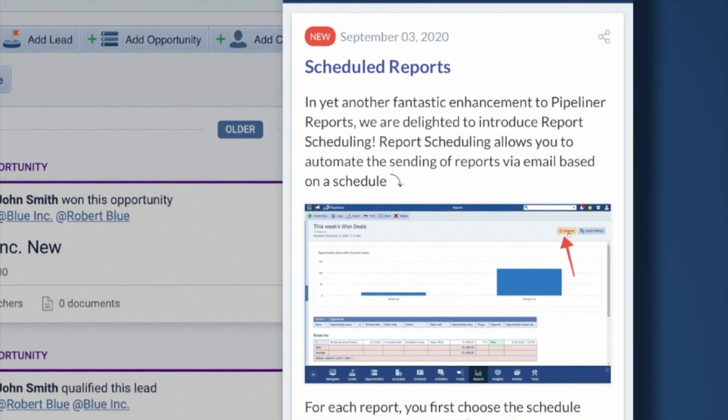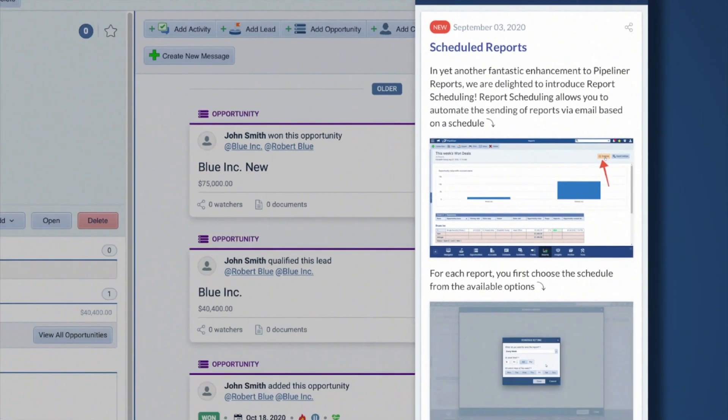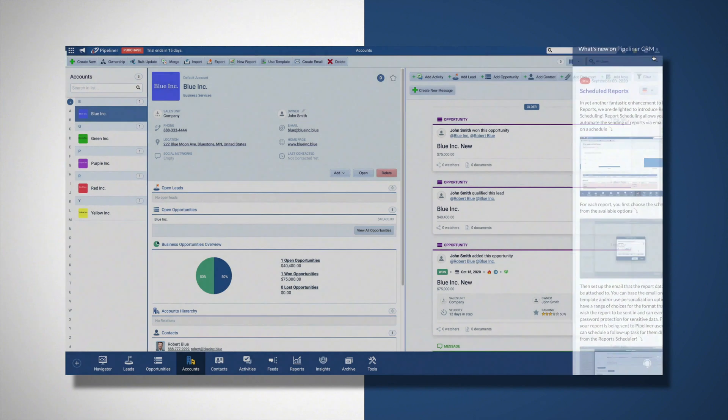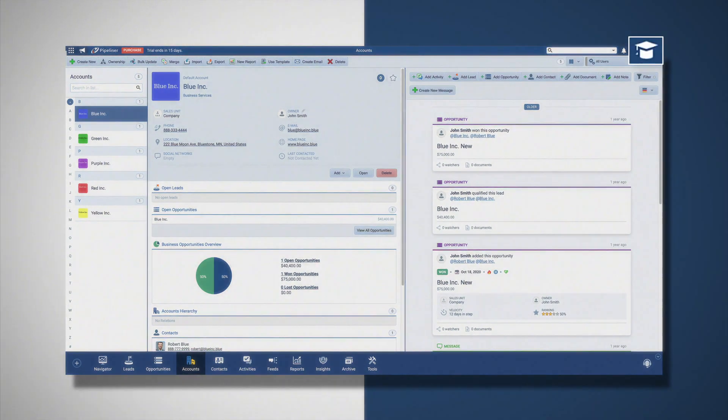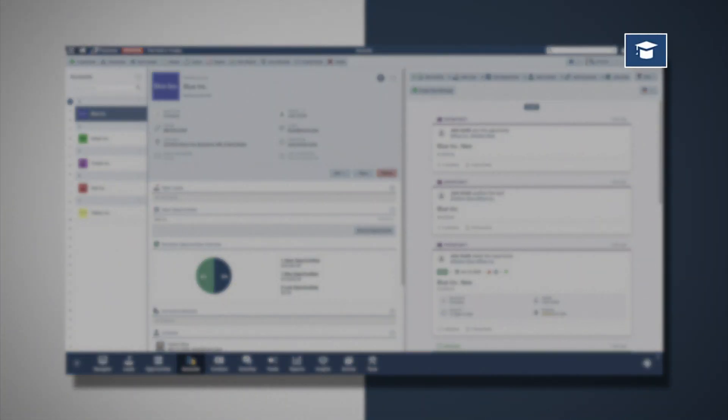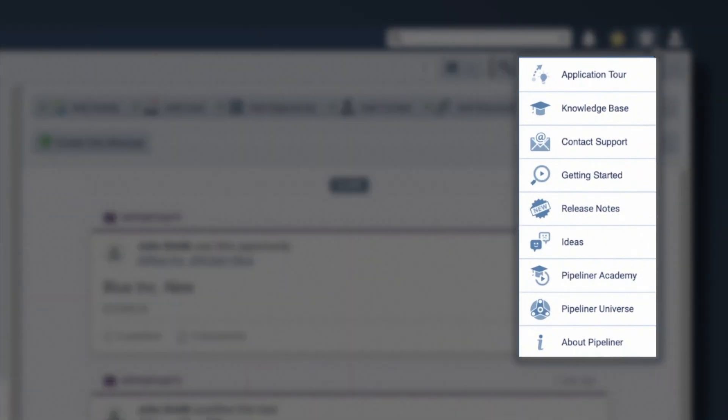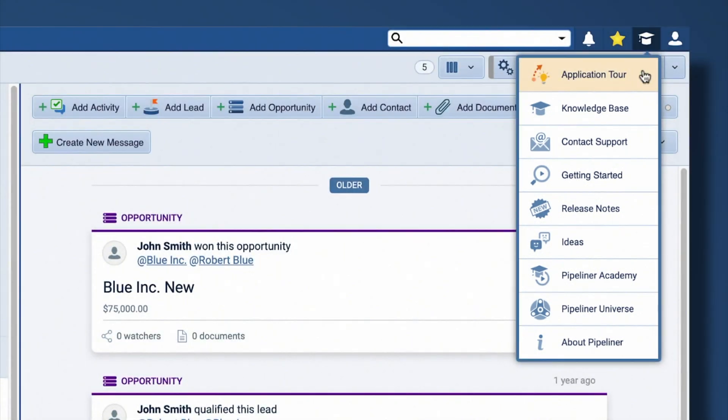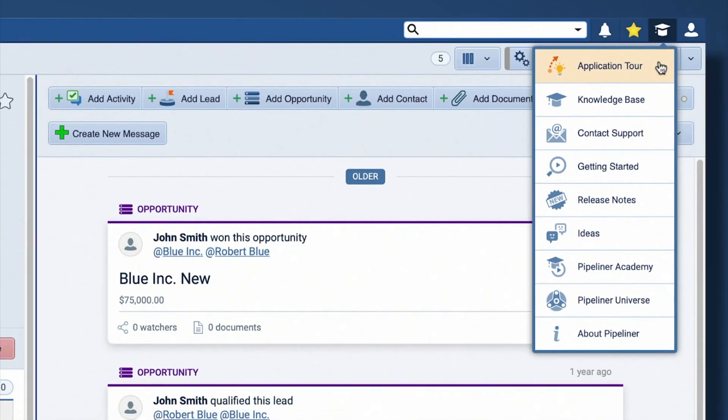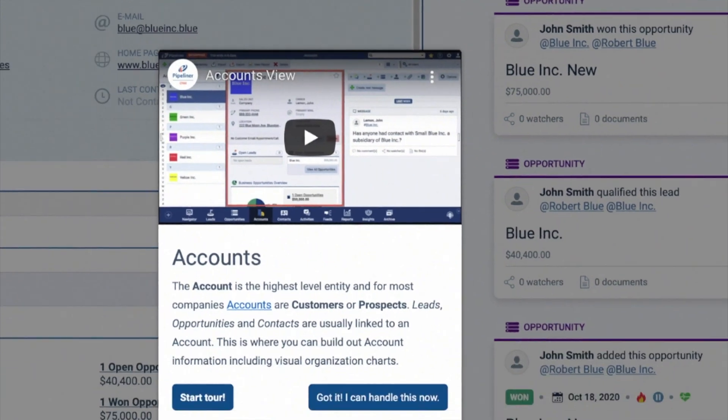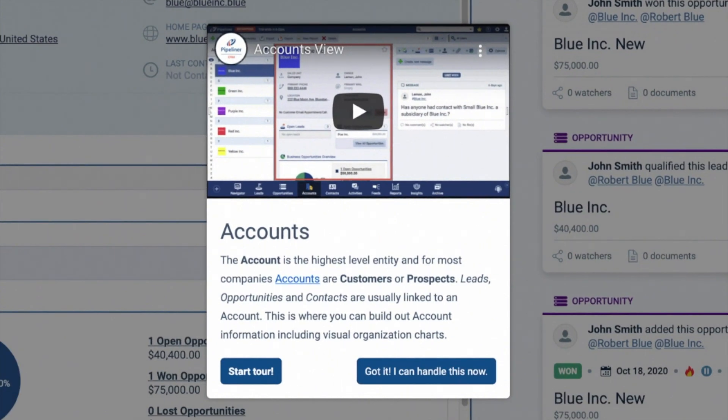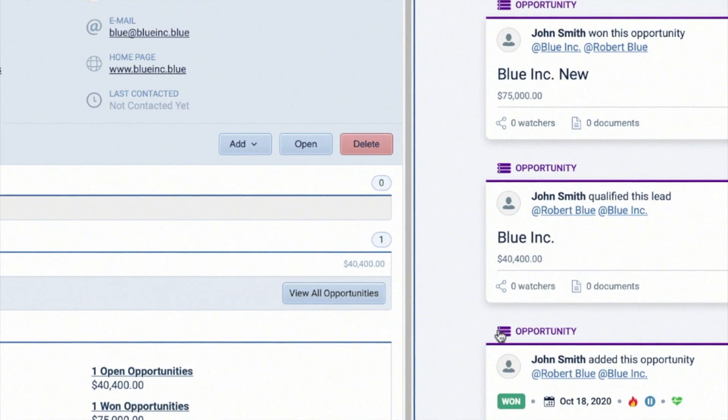Then in the top right of the app there is a motorboard icon. This gives you access to a whole range of support tools. The first option is the application tour, where you can access a guided tour.